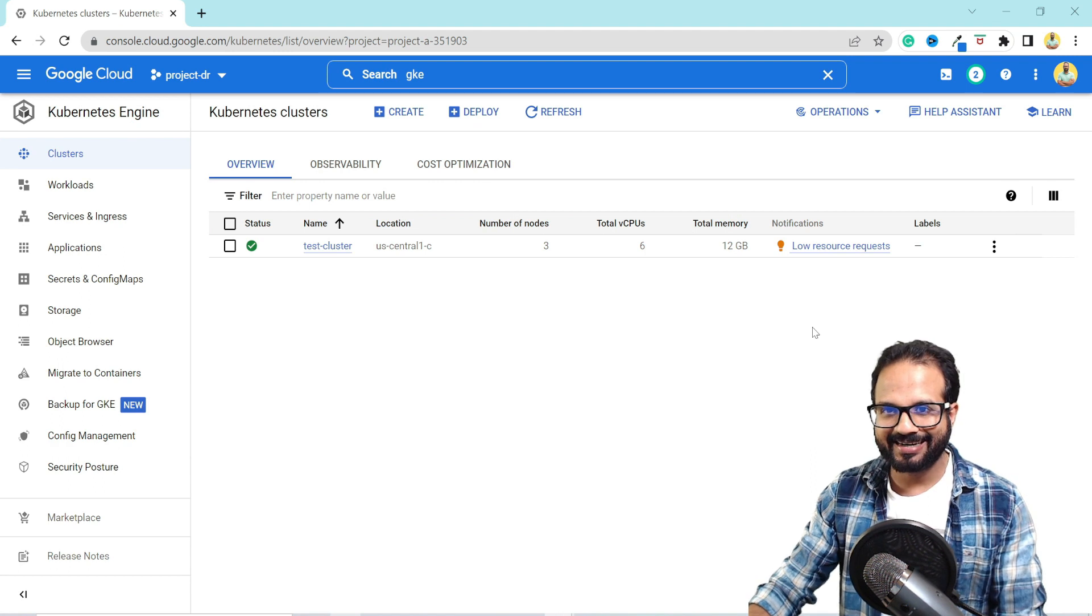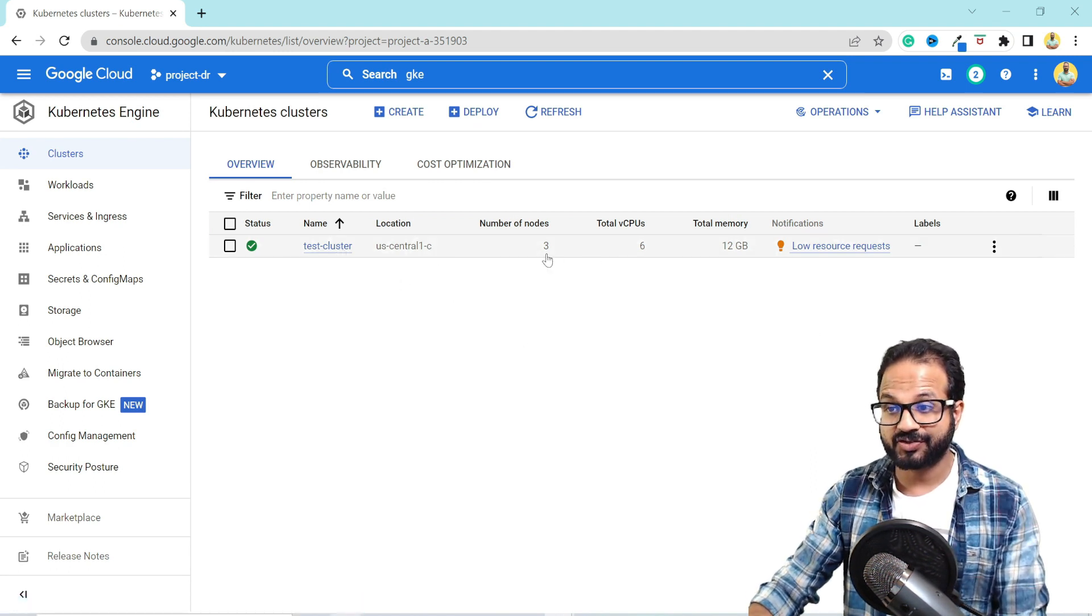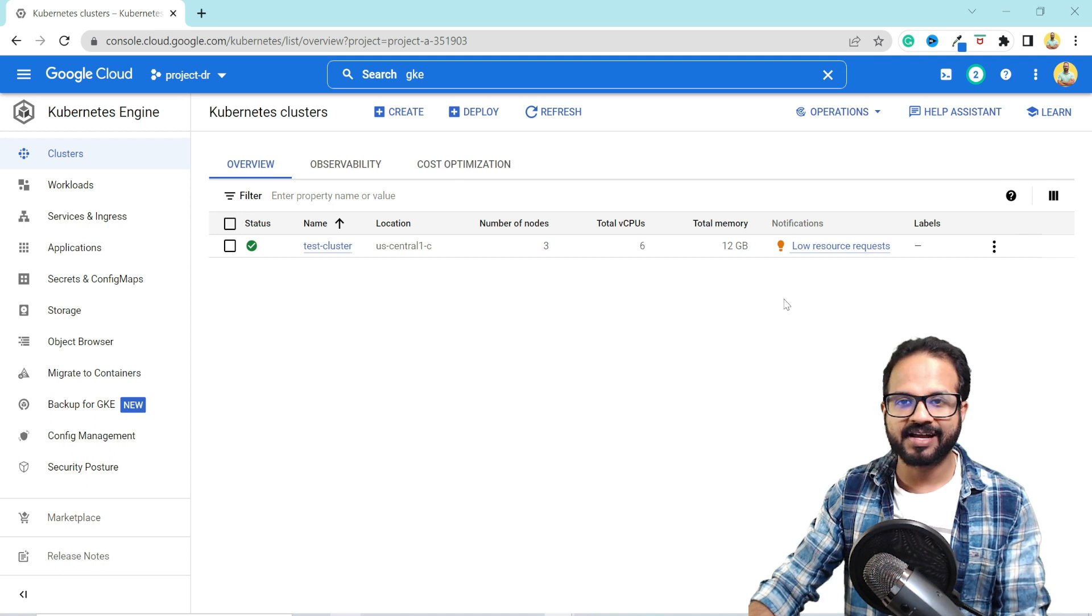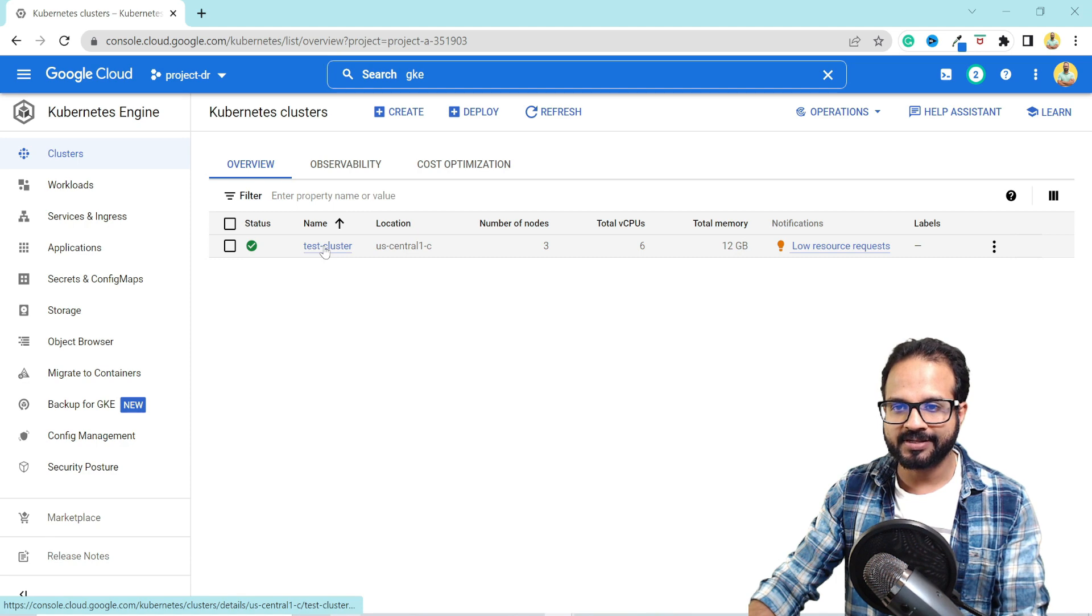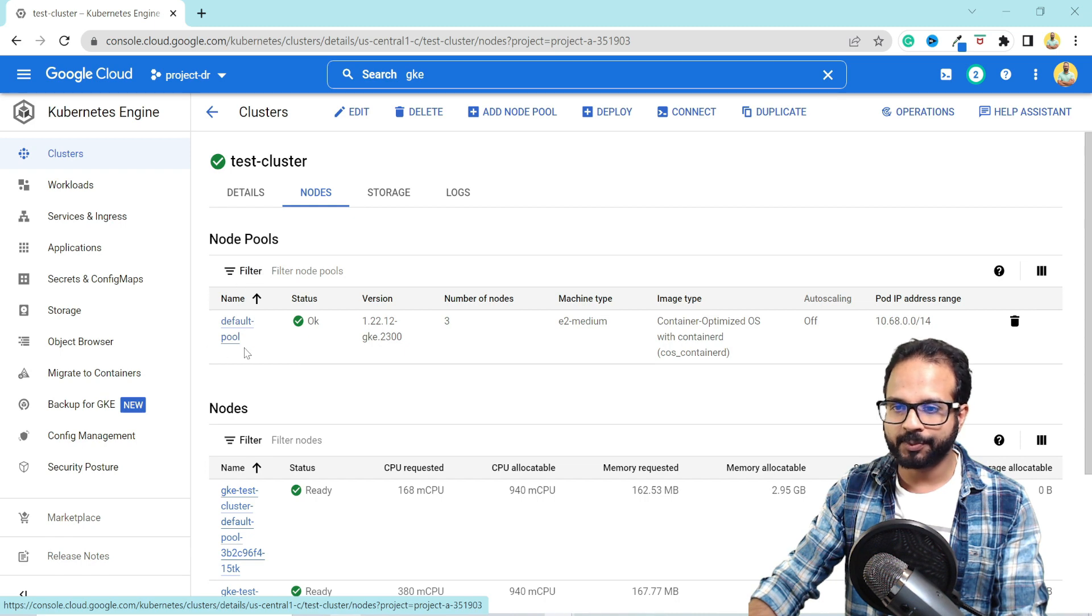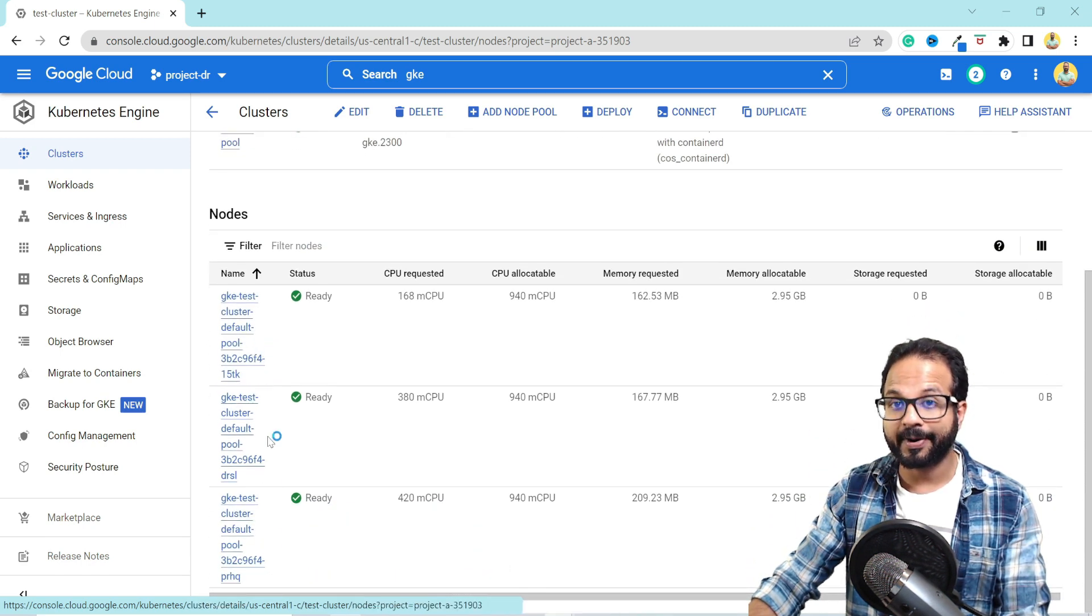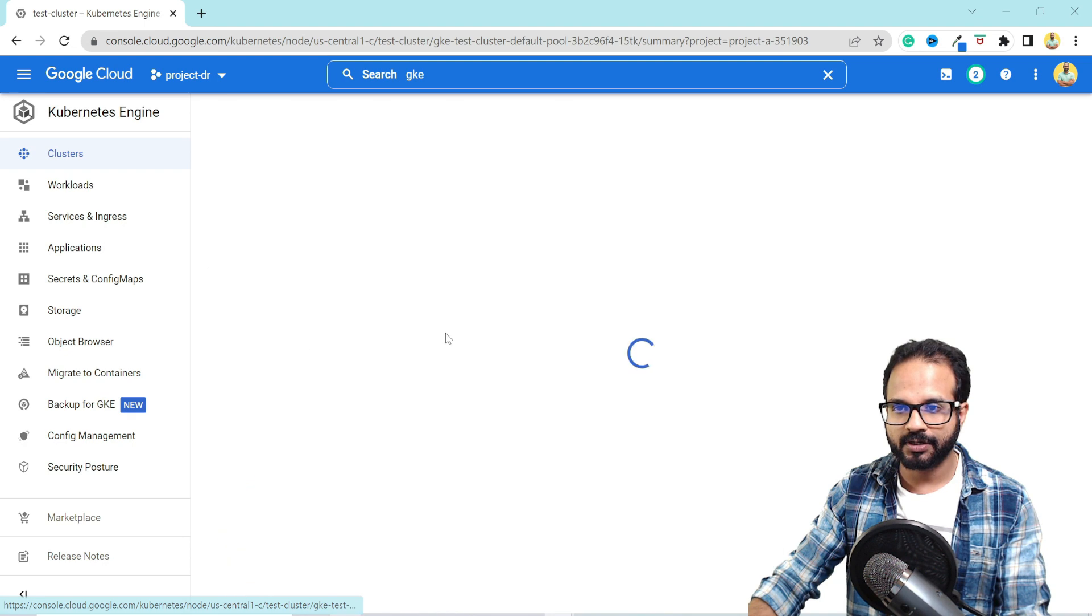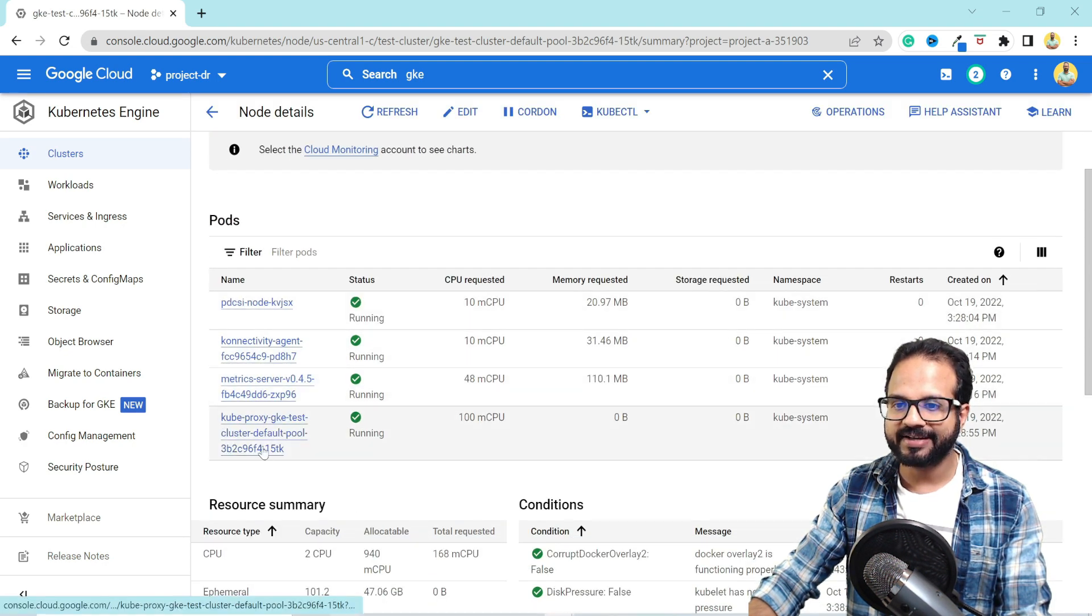All right, as we can see that our cluster is ready now and it has three nodes. Total vCPU is six. Total memory is 12 gigs. It says low resource request because I haven't provisioned anything on this cluster yet. So I'll go inside my cluster by clicking over here. Nodes. So it has one default node pool and these are the three nodes that are part of this default node pool. If you would like to see any of these nodes, you click on the node and it has these pods running.